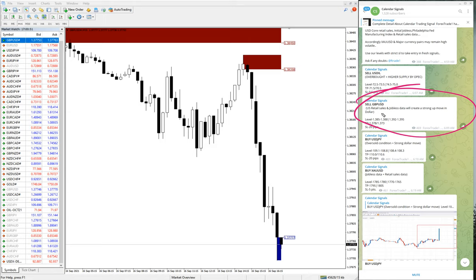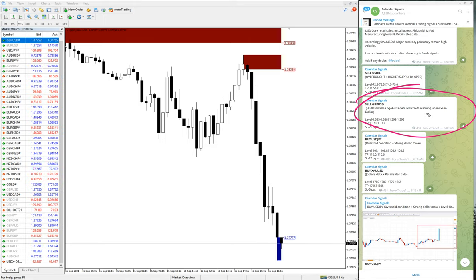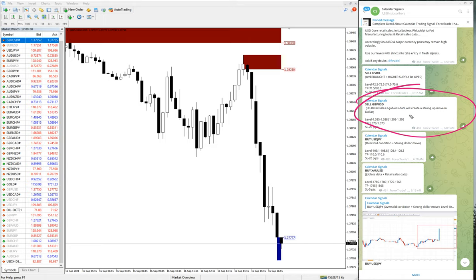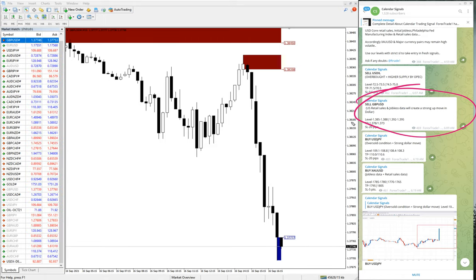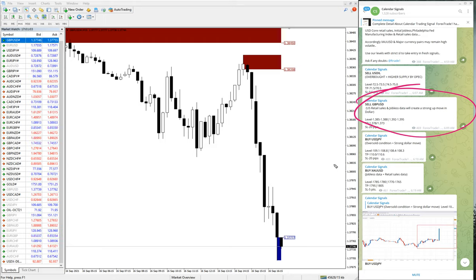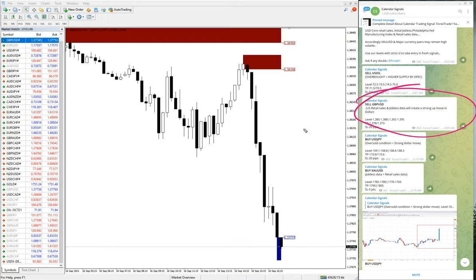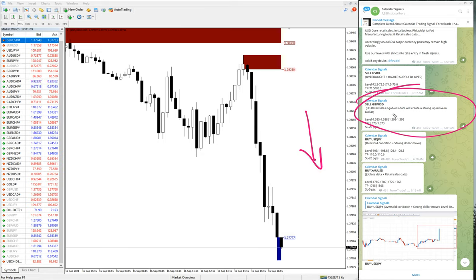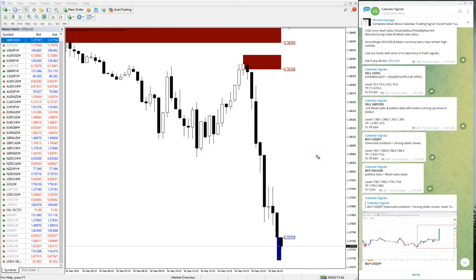The reason is US retail sales and jobless data will create a strong up move in dollar. So up move in dollar means it will give the negative impact on GBP USD pair. So GBP USD pair will go down, that is what we have predicted.